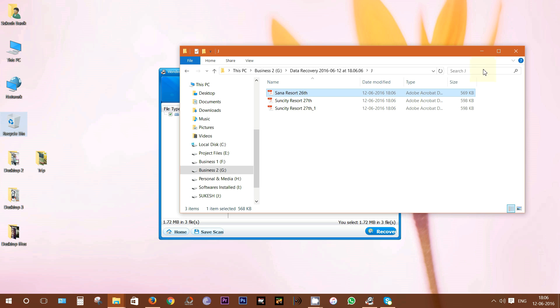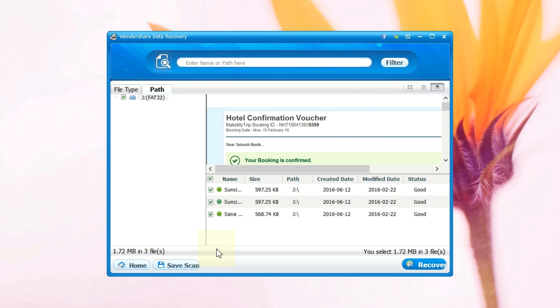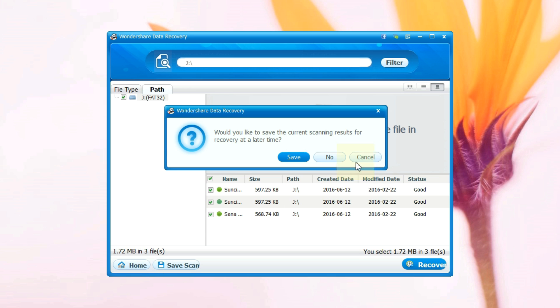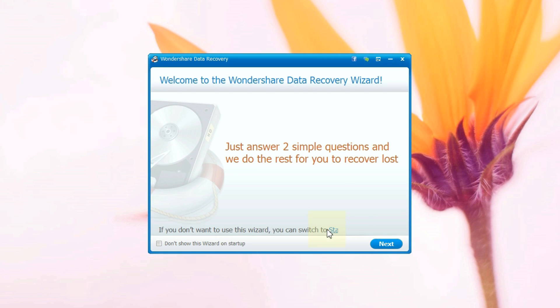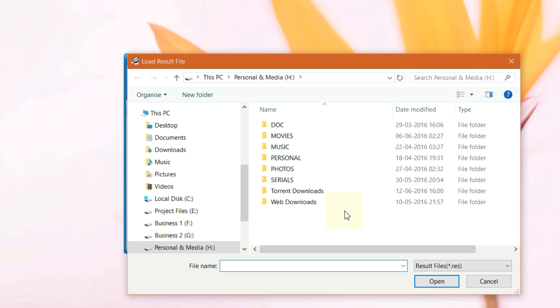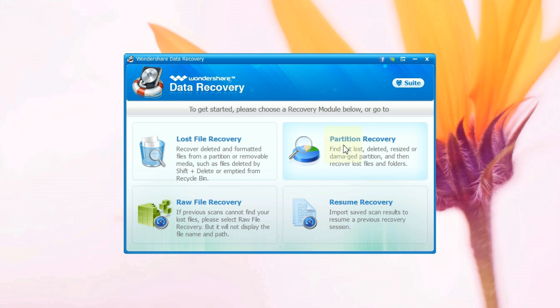Let's get back to the app and check the standard mode where you have much more control. Now you can also save the current scanning results for recovery at a later time. There you have the standard mode and you can resume recovery using the scan results I have just talked about. This is extremely handy for big storage devices. As you can see there are three different tools: lost file recovery, the partition recovery, and raw file recovery which is the best tool on this app.